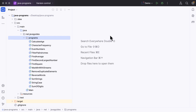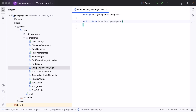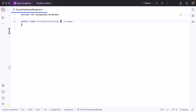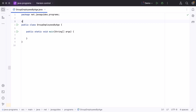Let's go to our project in IntelliJ IDEA and create a new class. Let's give the class the name GroupEmployeesByAge. Within this class, let's create a main method. We are going to group employees by age, so let's also create an Employee class.